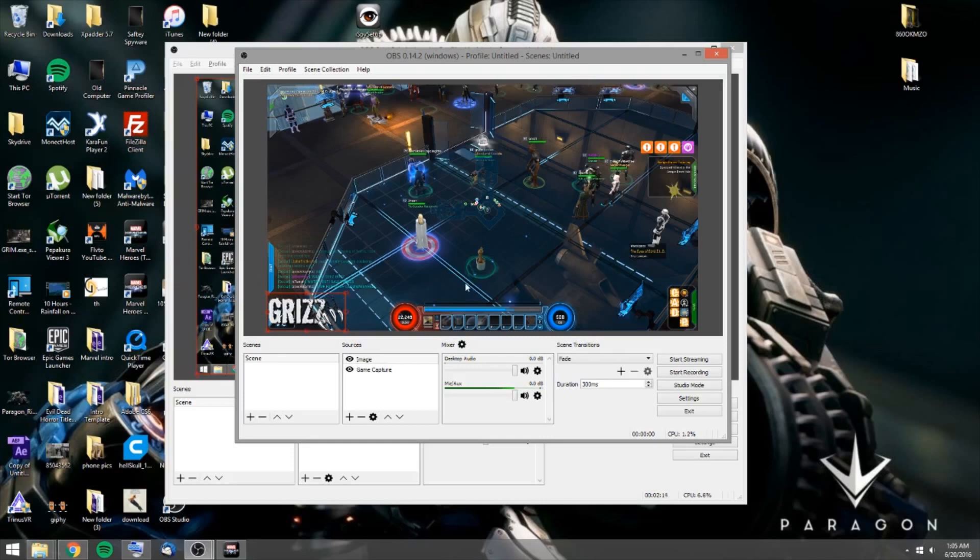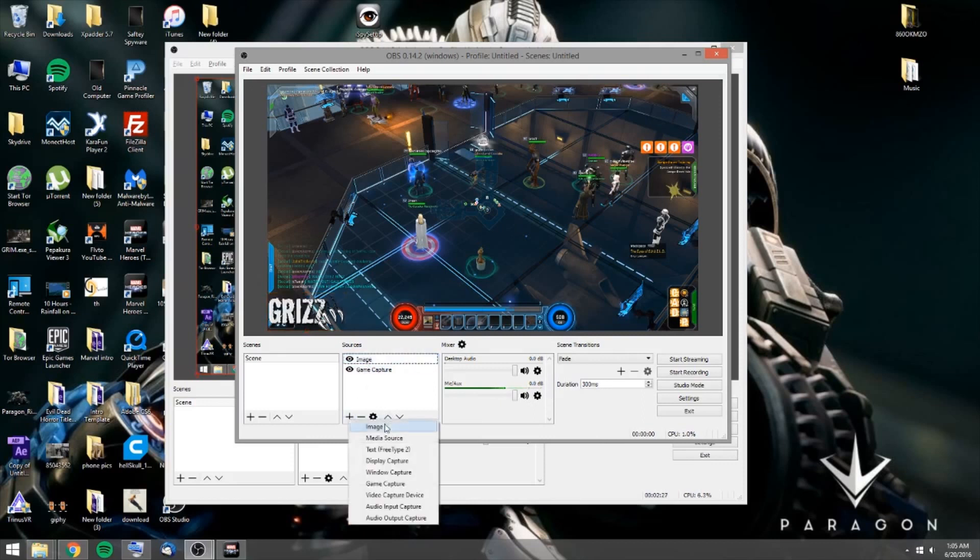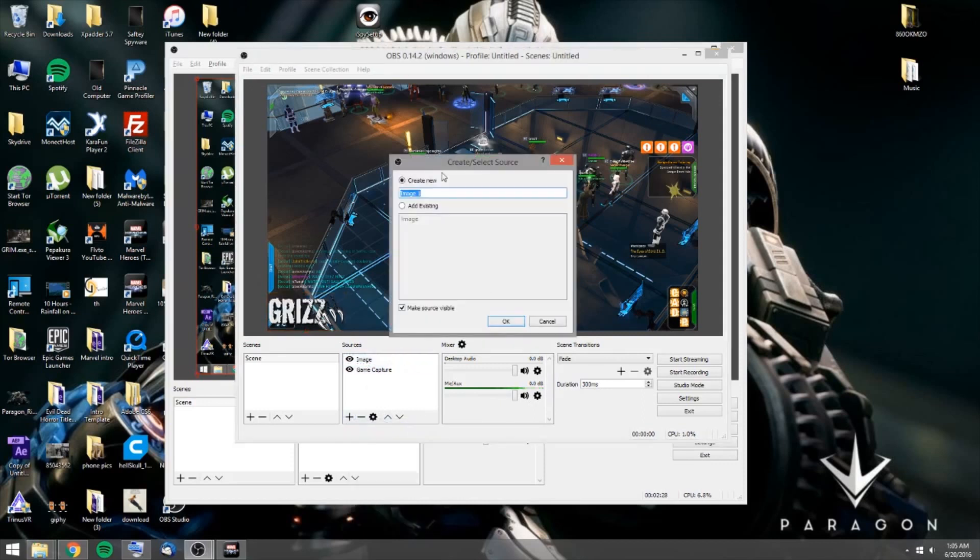And then you can also do this with your camera capture. Like say if you have a video cam on there, you can add that to it. Okay, now what you want to do is say if you want to add, let's add, you can add any kind of image, which is good.